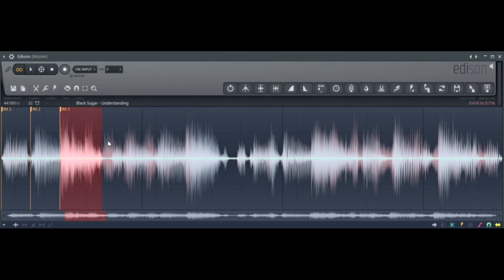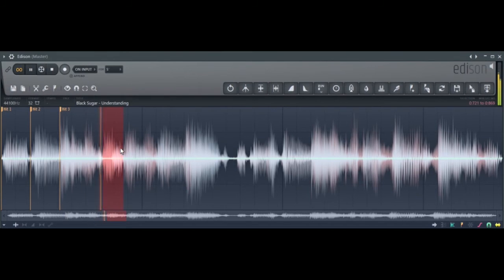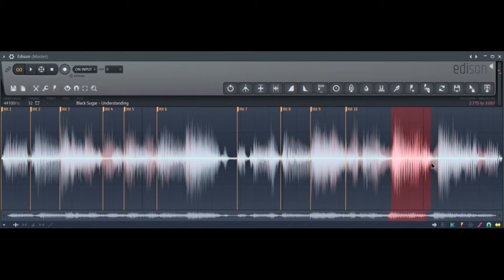So I'm pretty much selecting what I want. This is pretty much how I chop my samples individually.